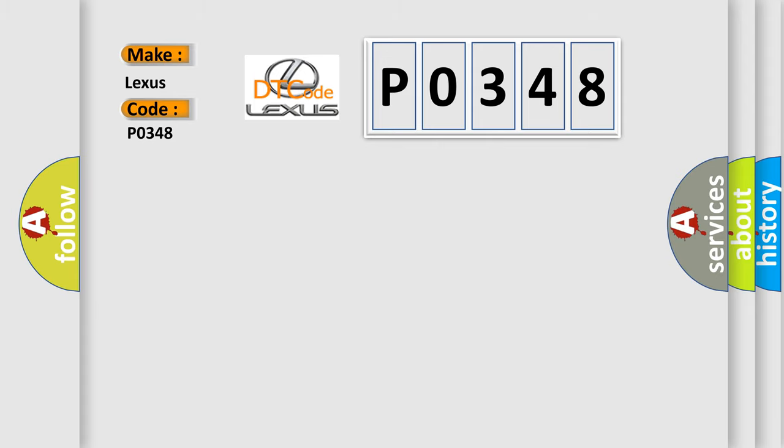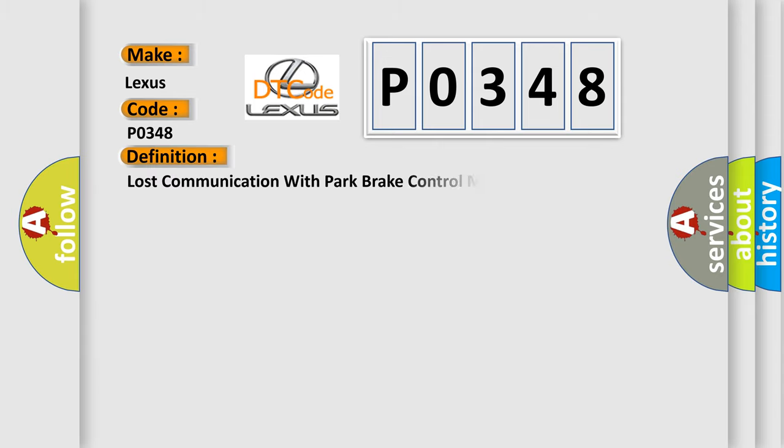The basic definition is: Lost communication with park brake control module.